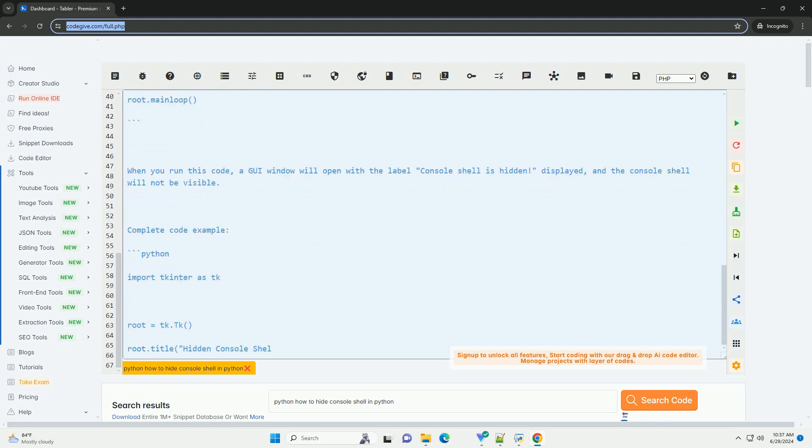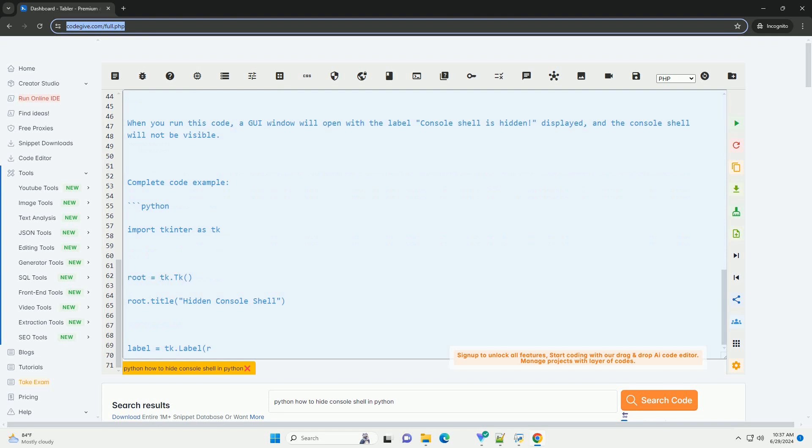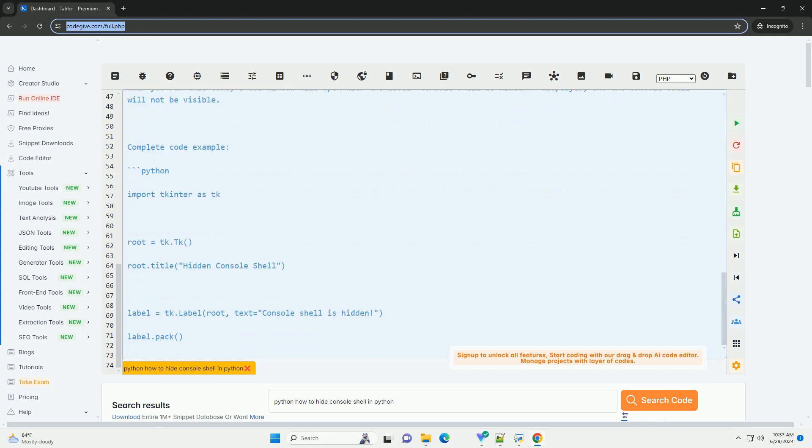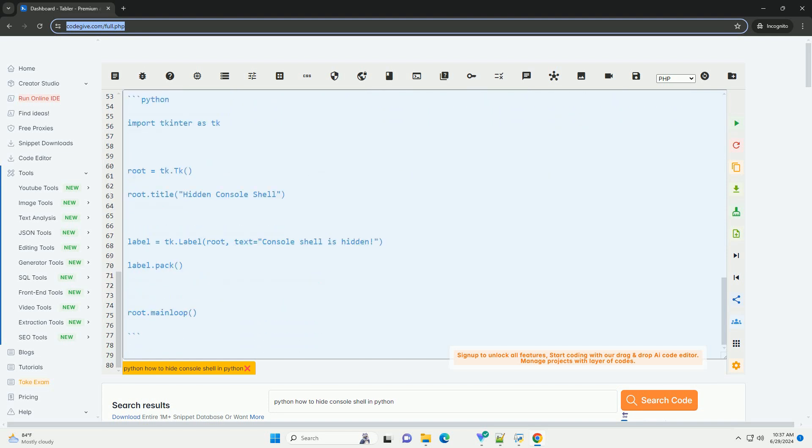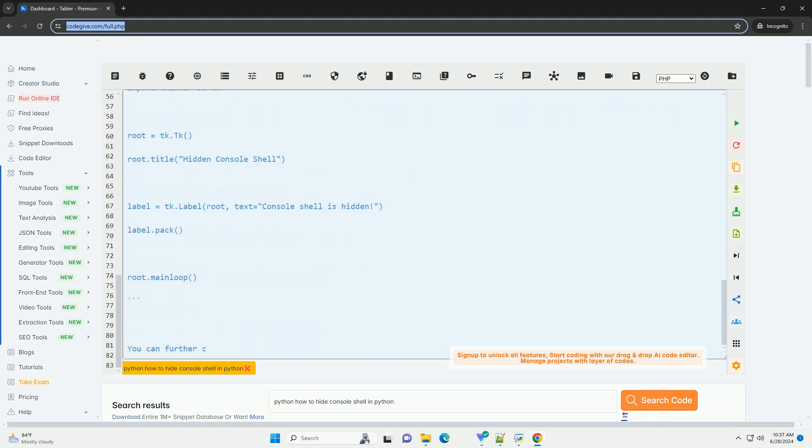Here's a step-by-step tutorial on how to create a simple GUI window in Python using tkinter to hide the console shell.